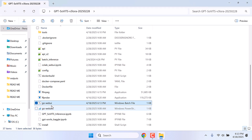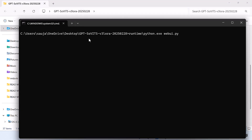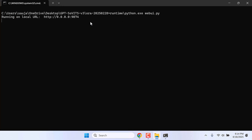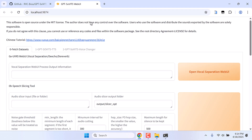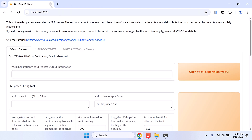Now again, open the web UI. So now everything is in English. Let me close this GitHub page as well. So this is the GPT-SoVITS interface.